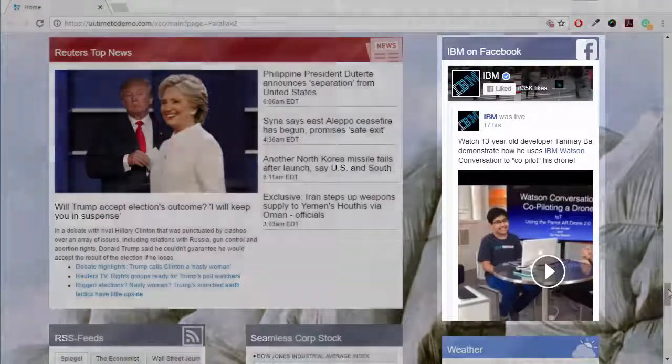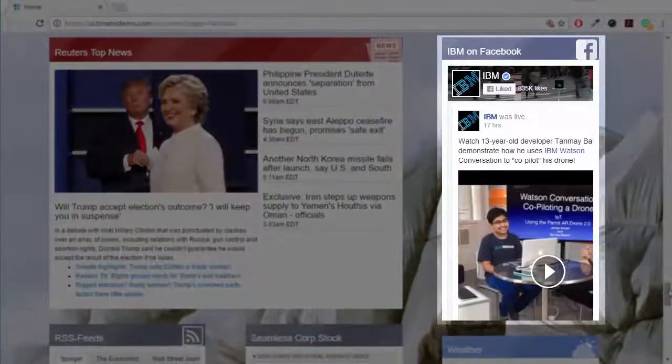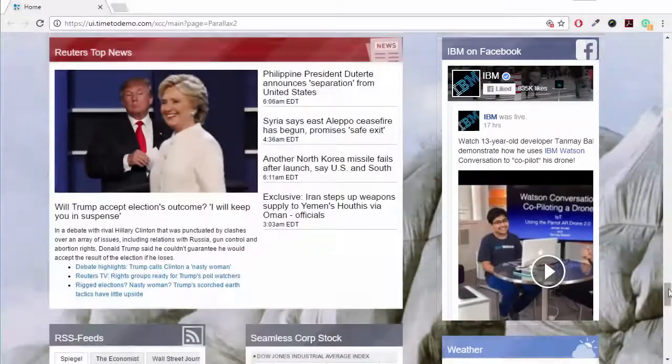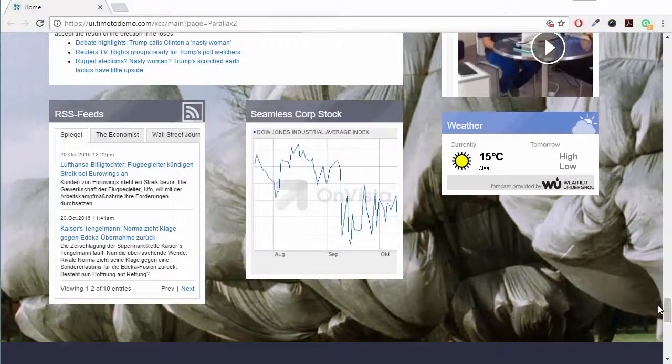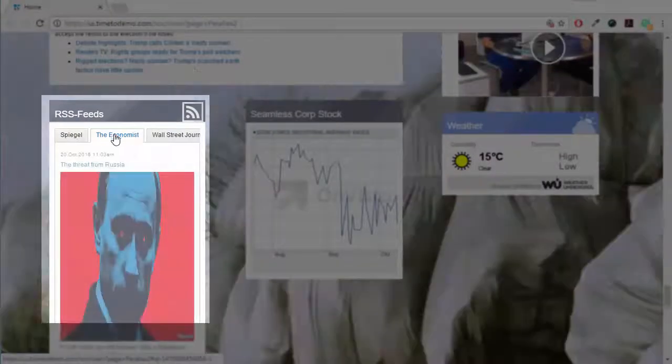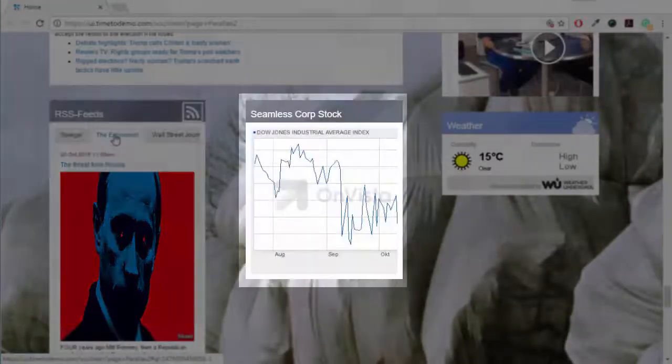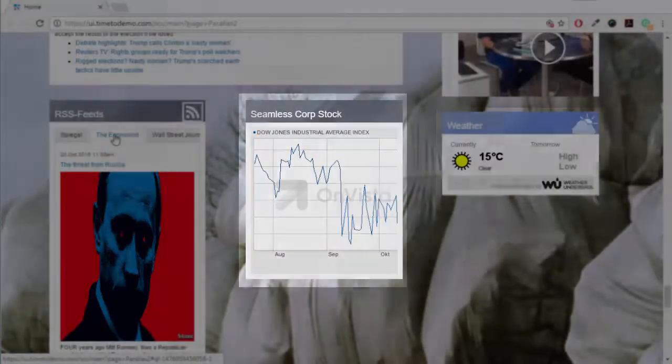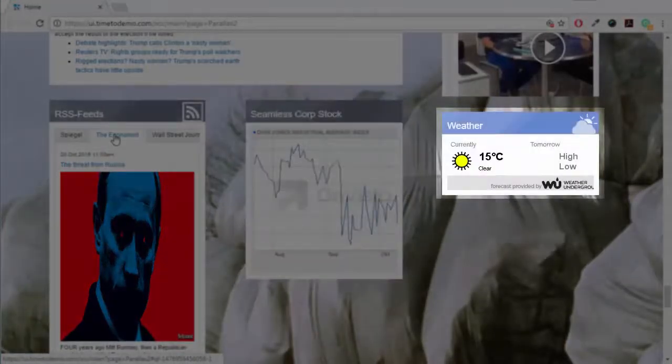For example, the company's Facebook page, RSS feeds with or without graphics, the company's stock or the weather.